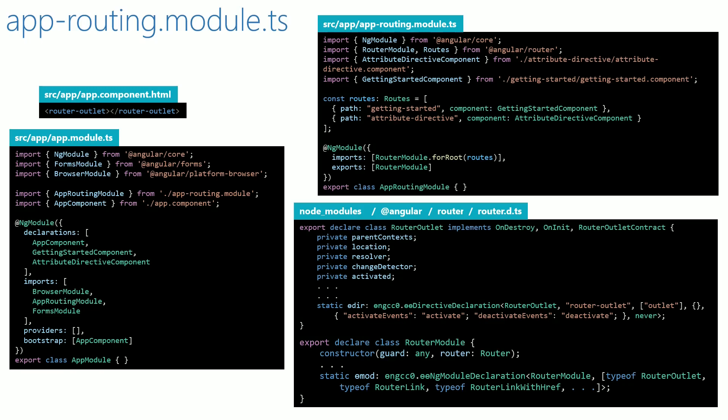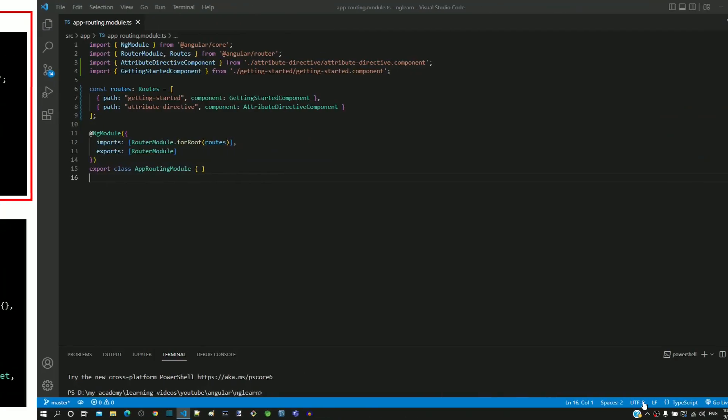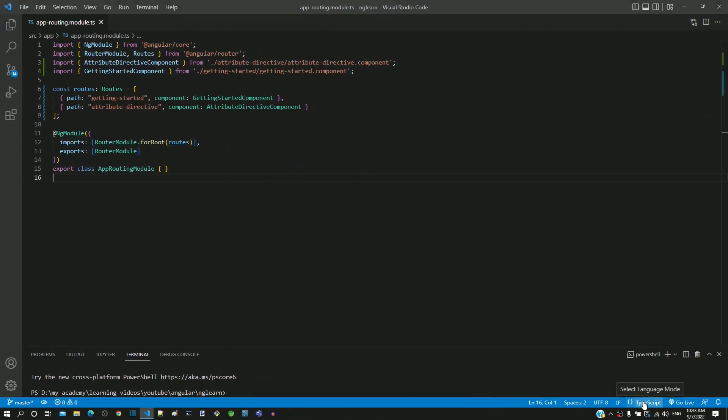From the previous two videos, we understood the importance of router-outlet directive and app-routing.module.ts. In this video, we will understand the routes defined in app-routing.module.ts by directly walking through the code.